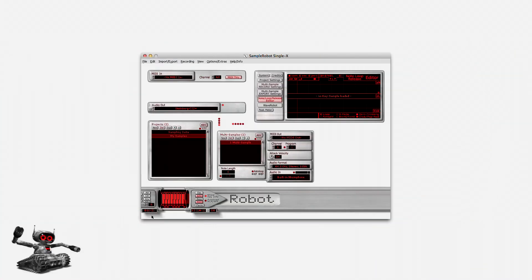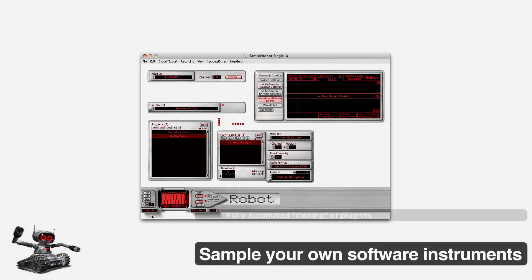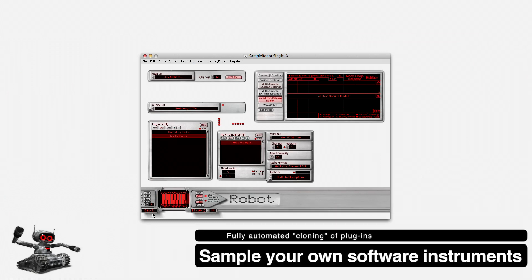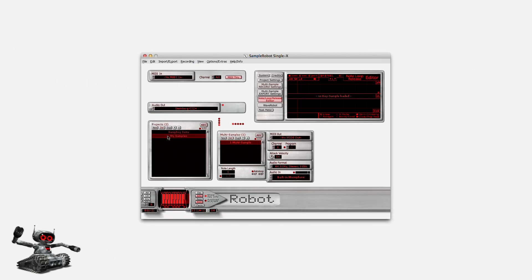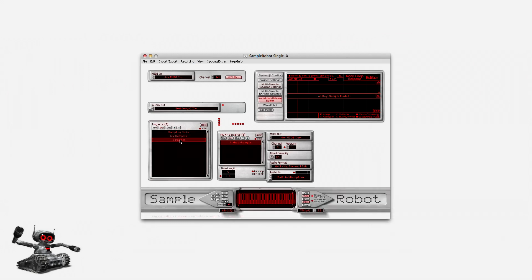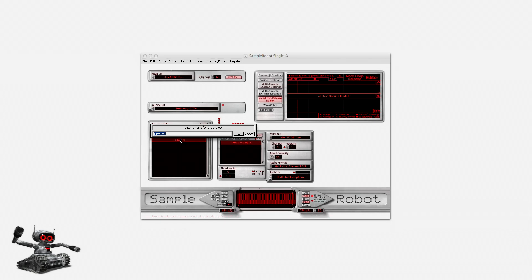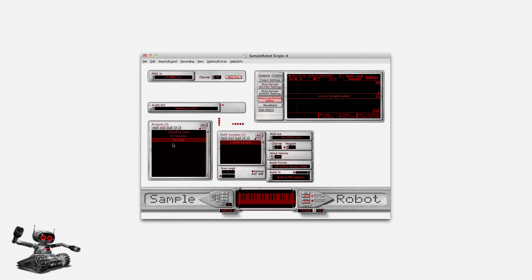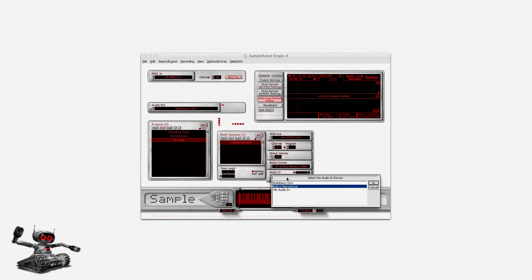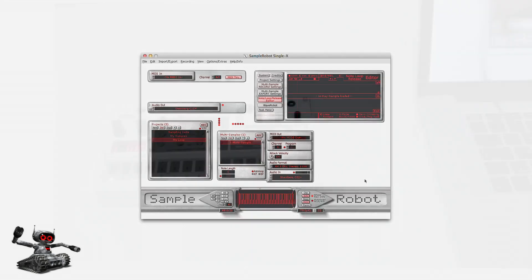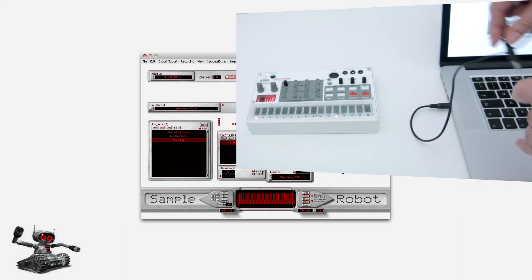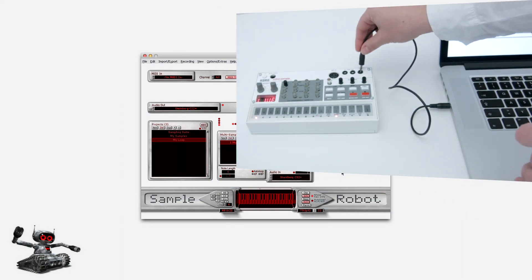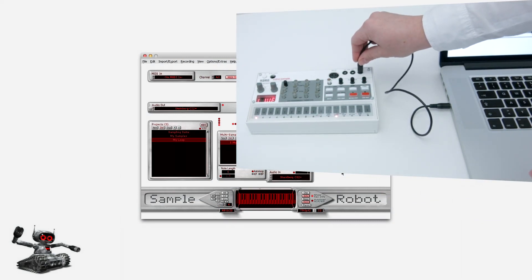Dumping samples is one thing. You can also record and loop your own beats with Sample Robot. I would like to record my performance now. Therefore, I create a new project and rename it with a right click to My Loop. Here I select a dedicated input of my audio interface. Of course, I need to connect the headphone output of my Volca Sample to this input then.